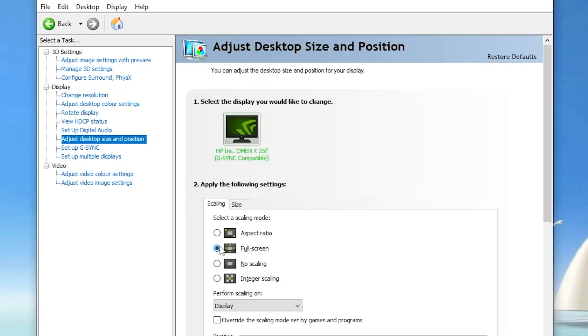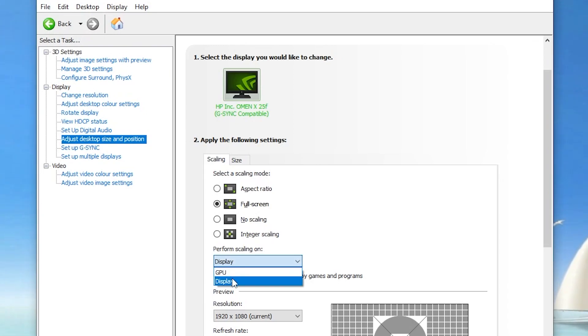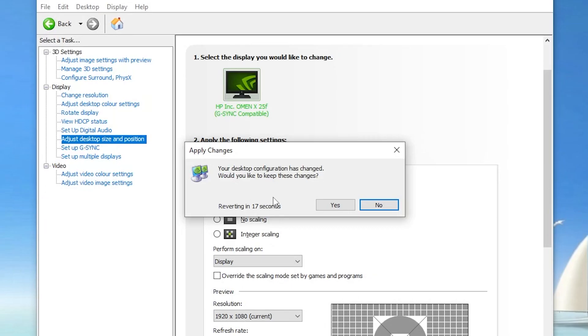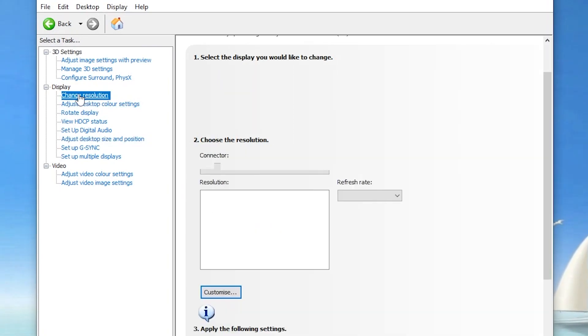Now you need to go straight into the section which is 'Adjust Desktop Size and Position.' There make sure to set it onto full screen, and there into performance scaling, set it onto Display. Once you change the settings now hit Apply. Your screen will go black for a few two or three seconds and click Yes.